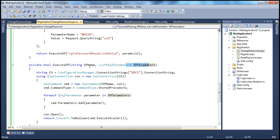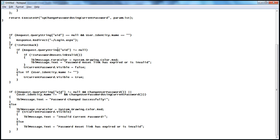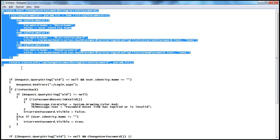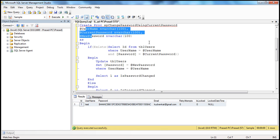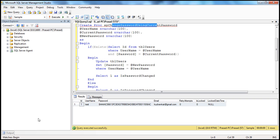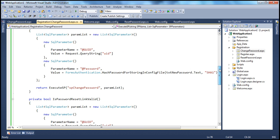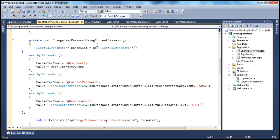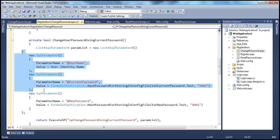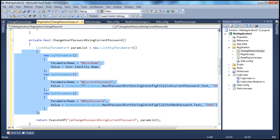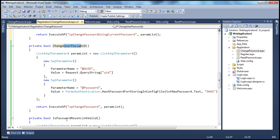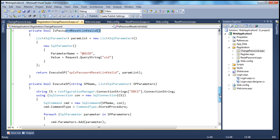I've written another function to invoke that. The stored procedure is called SP_ChangePasswordUsingCurrentPassword, so I'm going to name my function accordingly: ChangeUserPasswordUsingCurrentPassword. It's very straightforward — very similar to how we invoked other functions like ChangeUserPassword, IsPasswordResetLinkValid, and so on.